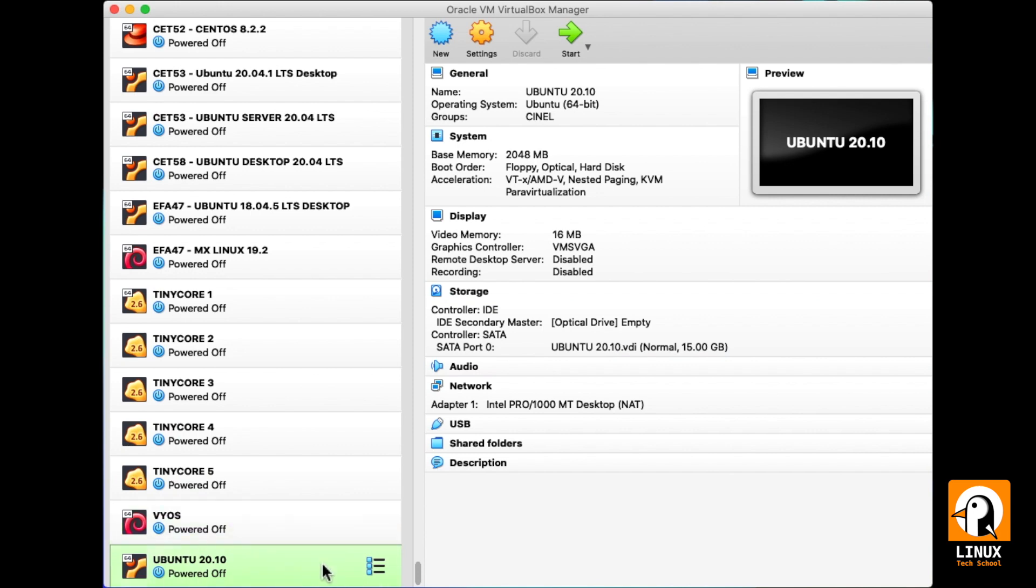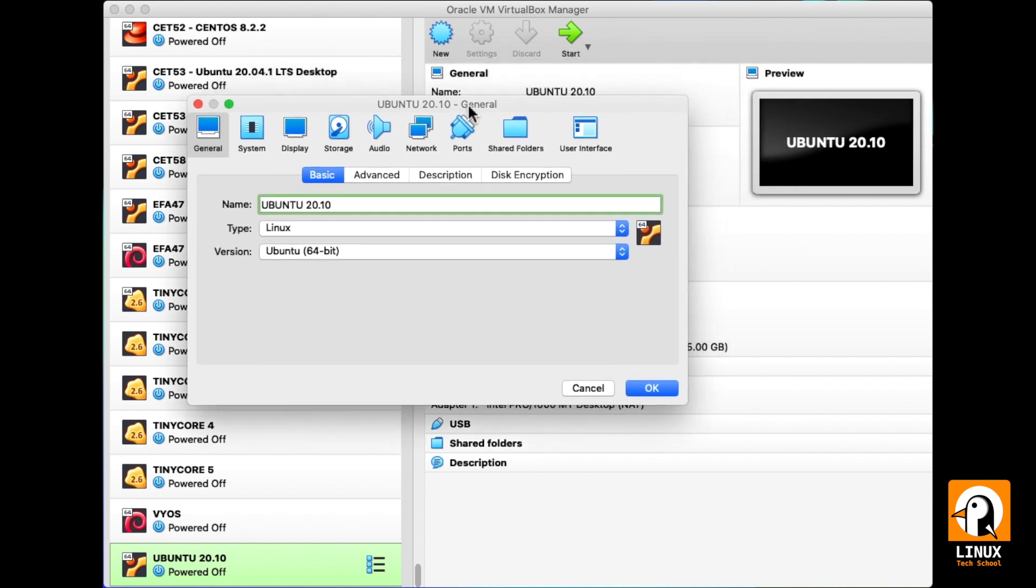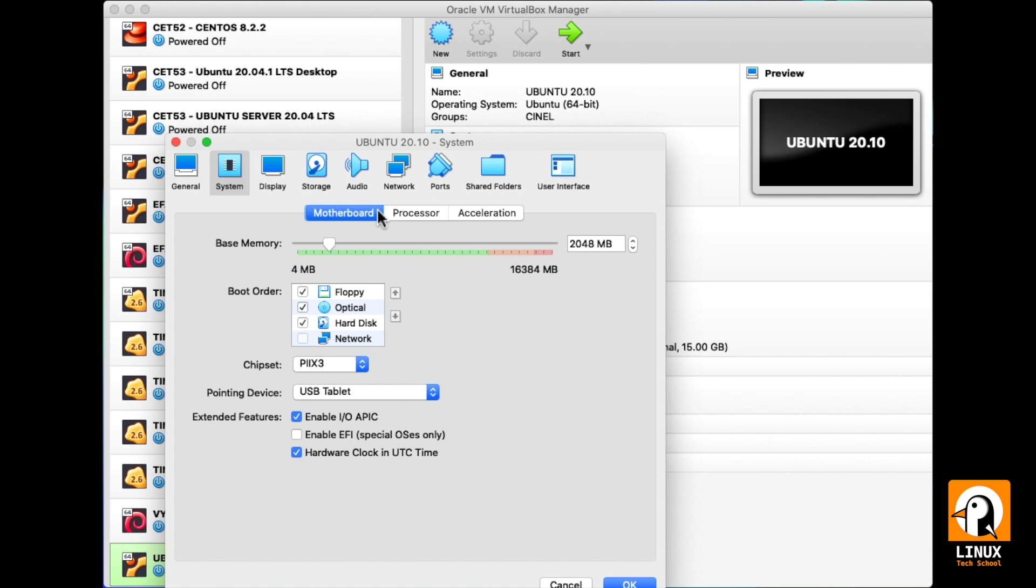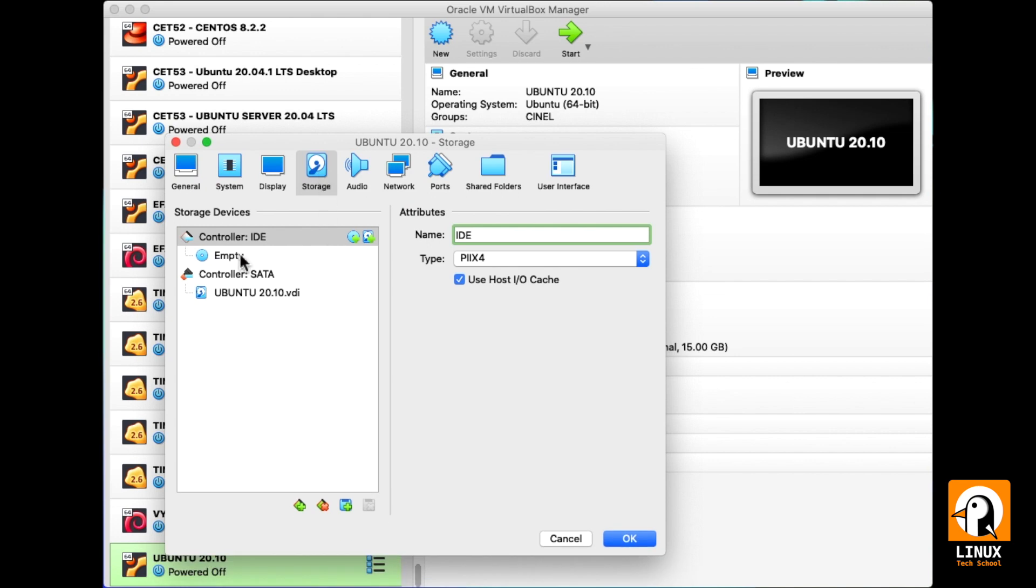Now that we have our machine, let's open the settings and make some more configurations. In the system tab, we'll go to processor tab and increase the amount of CPU cores.